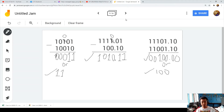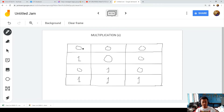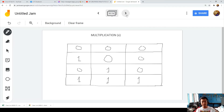For binary multiplication, the rules are: zero times zero is zero; one times zero is zero; zero times one is zero; and one times one is one. We will apply these in the following examples. For decimal point handling, we count the number of decimal places just like in normal multiplication.